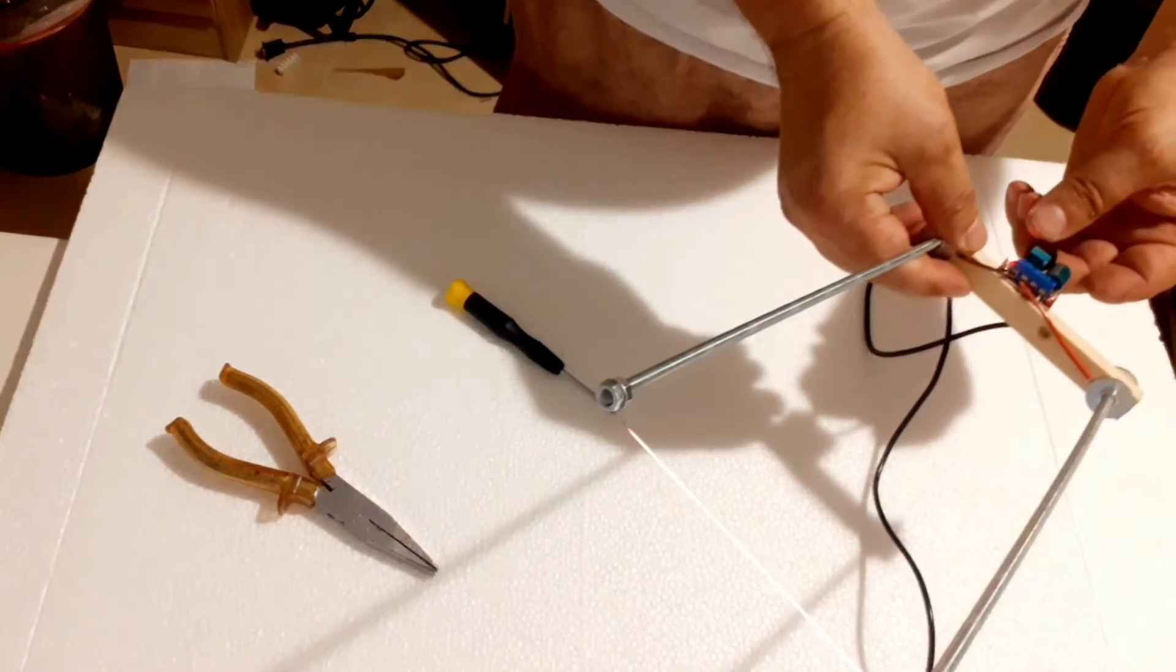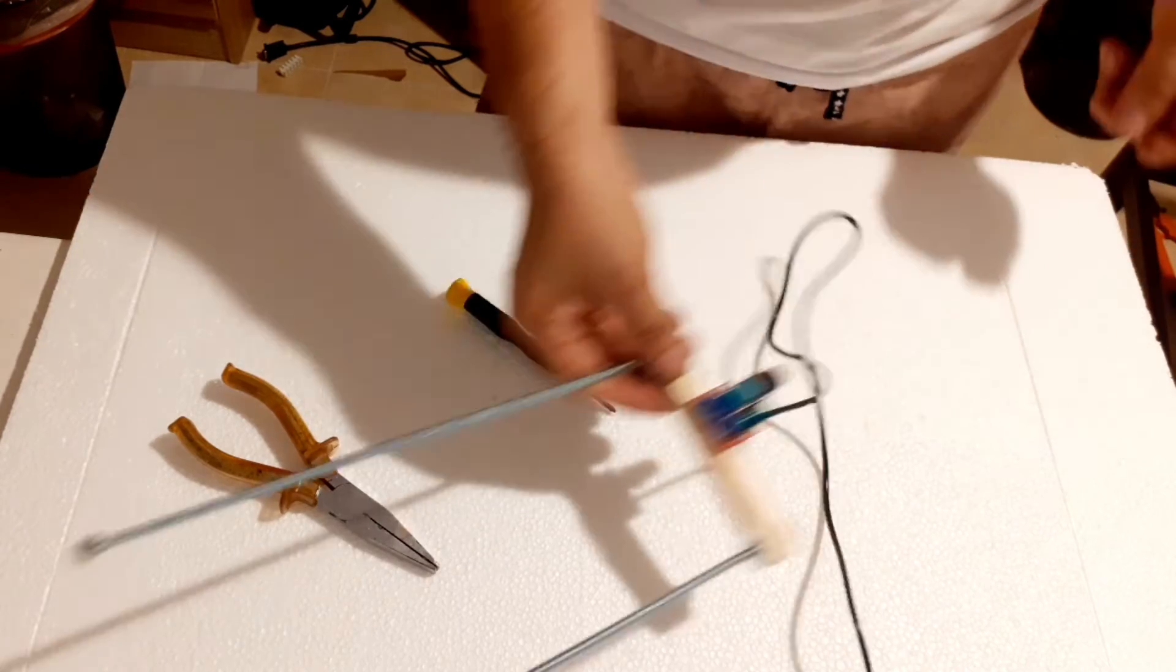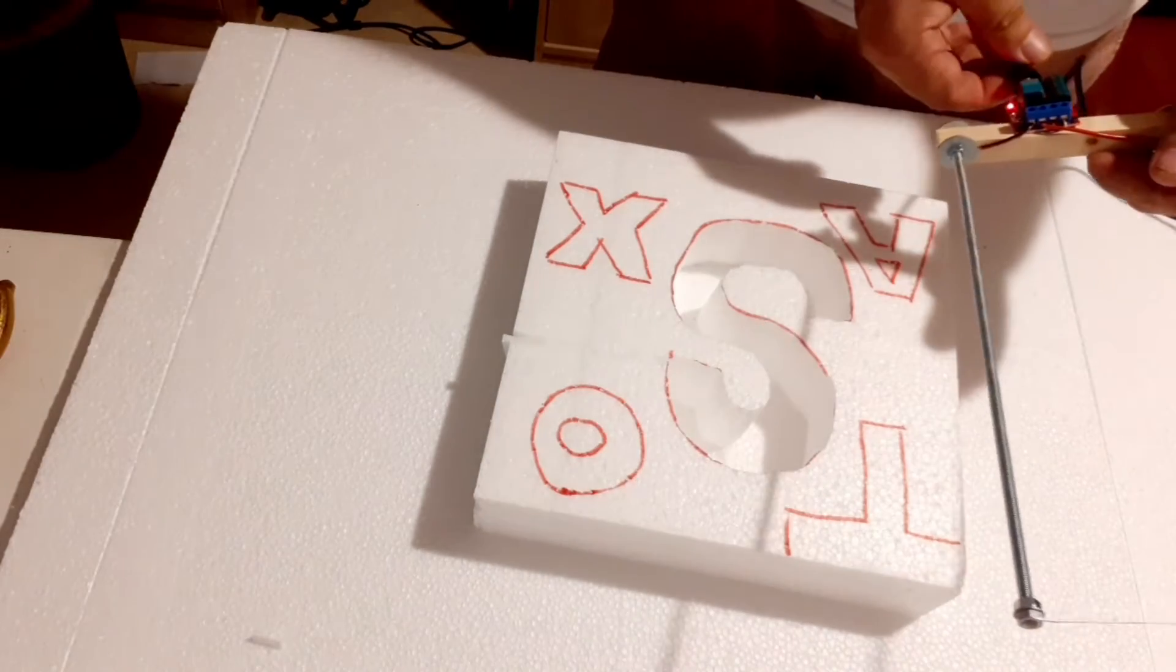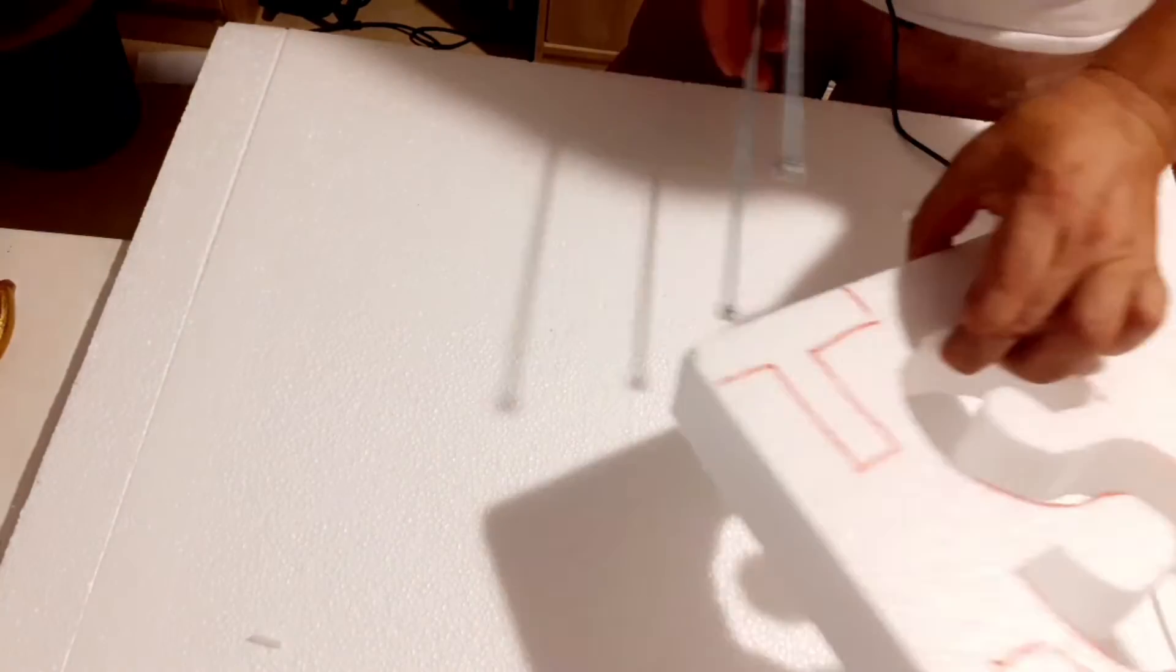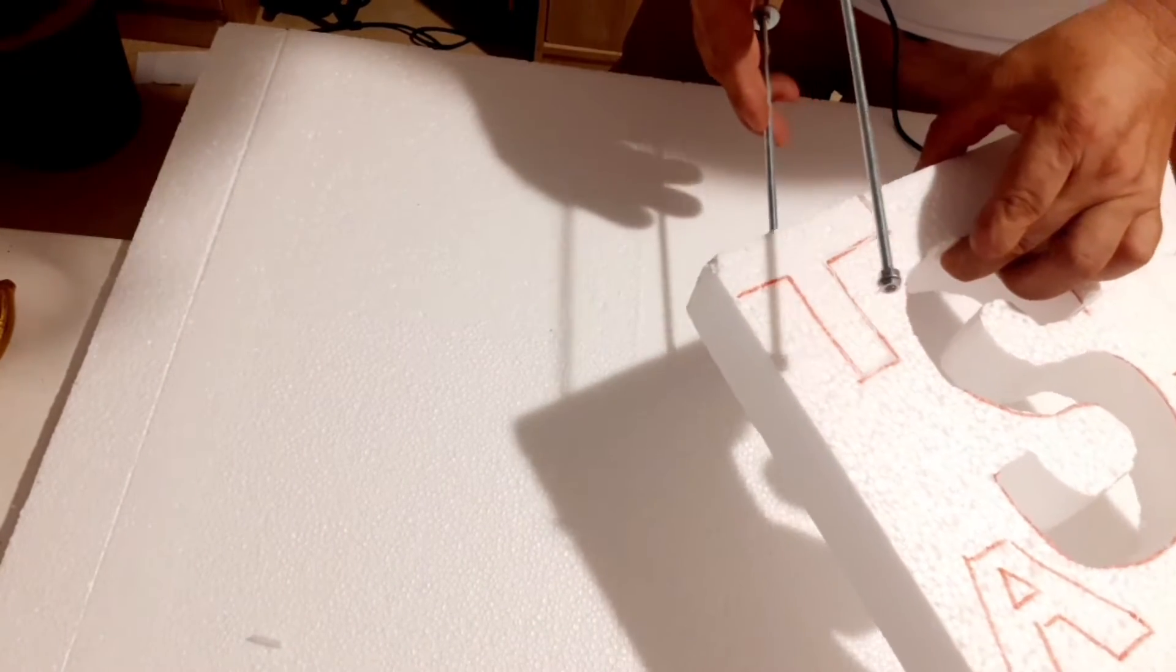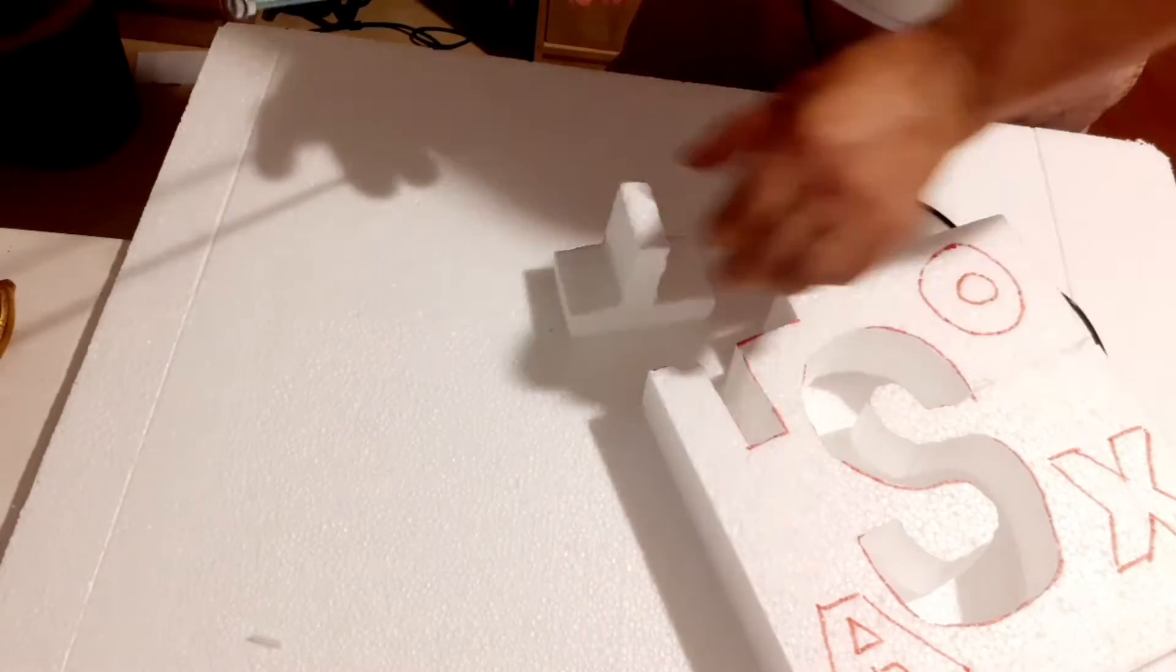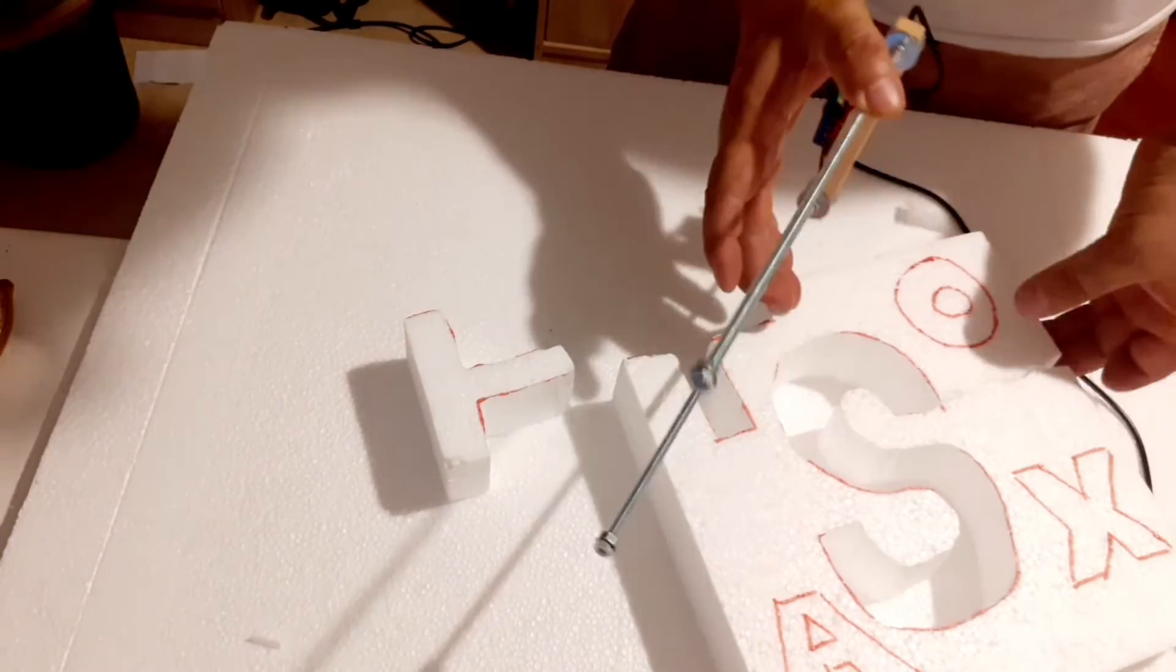Now, it's time to put our homemade hot wire foam cutter to the test. Simply turn on the power and let the wire heat up. Once it reaches the desired temperature, you can easily cut through polystyrene like butter. With this DIY tool, cutting polystyrene has never been easier.